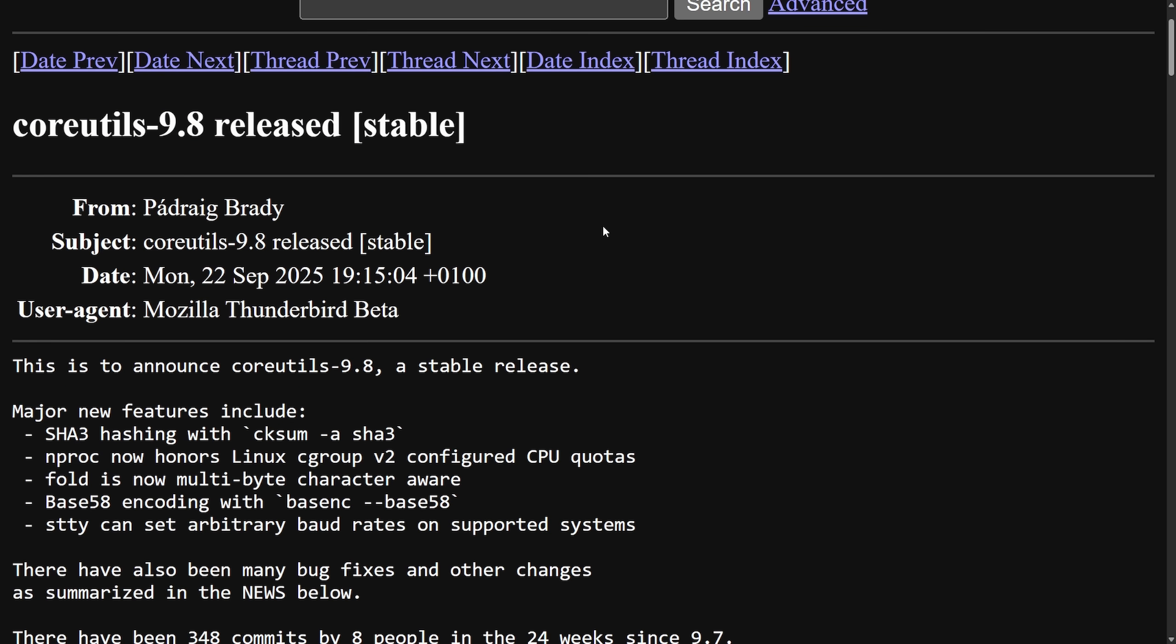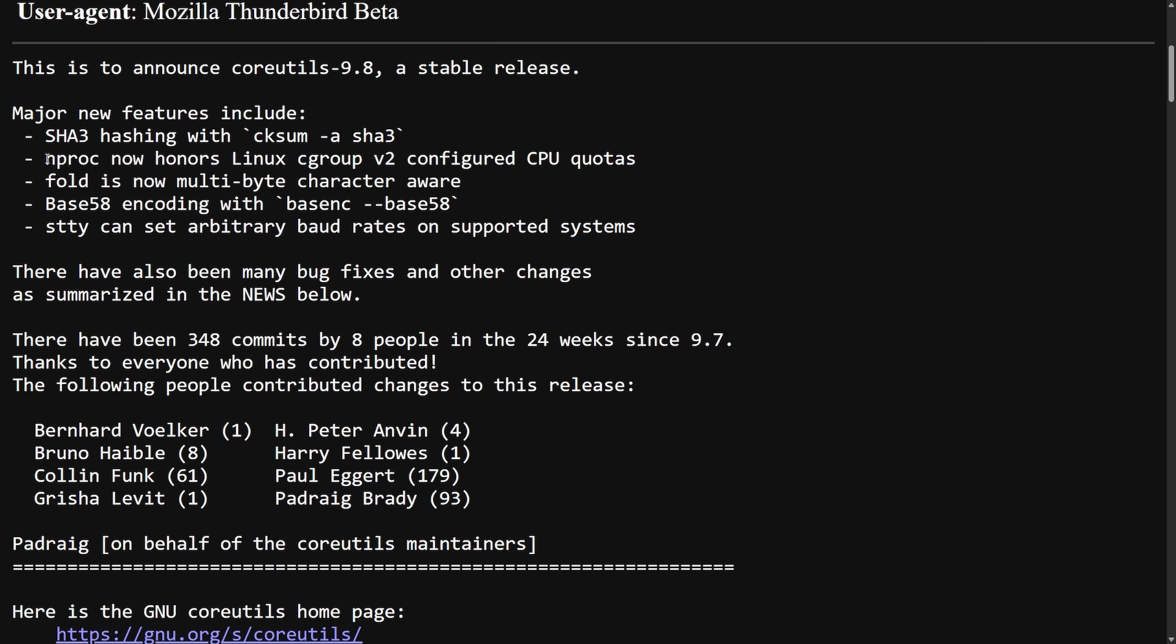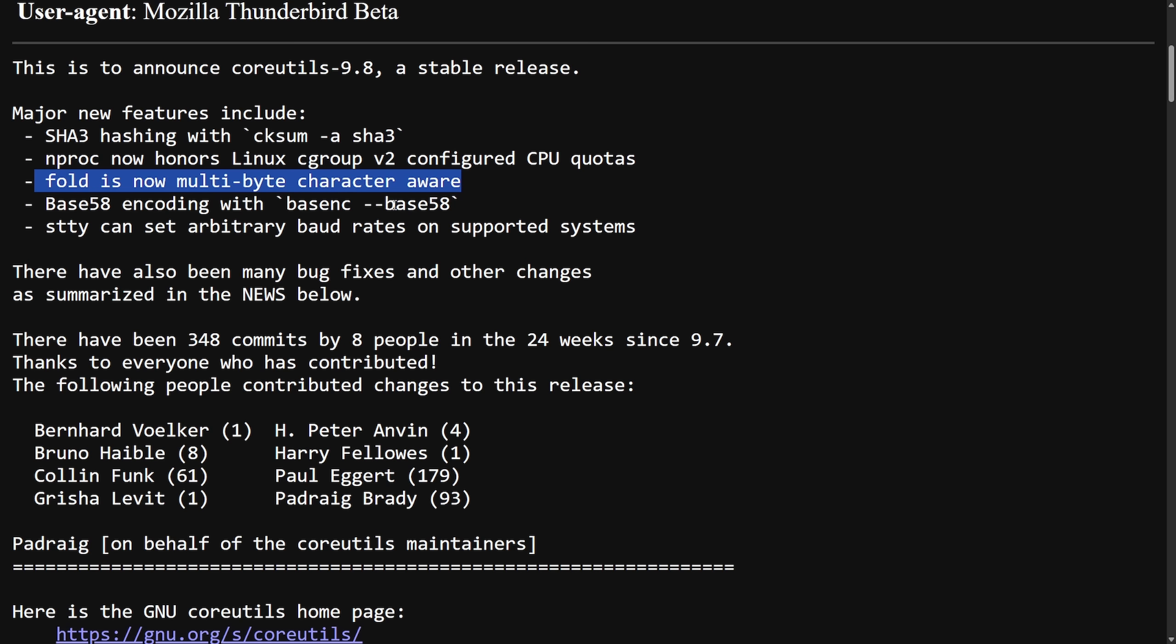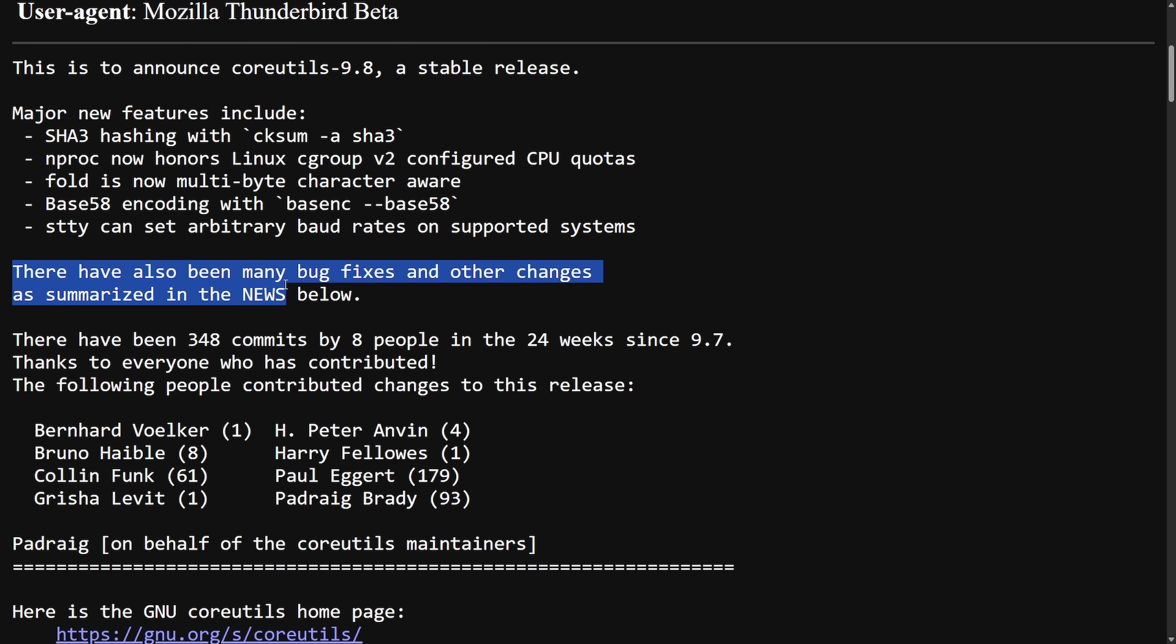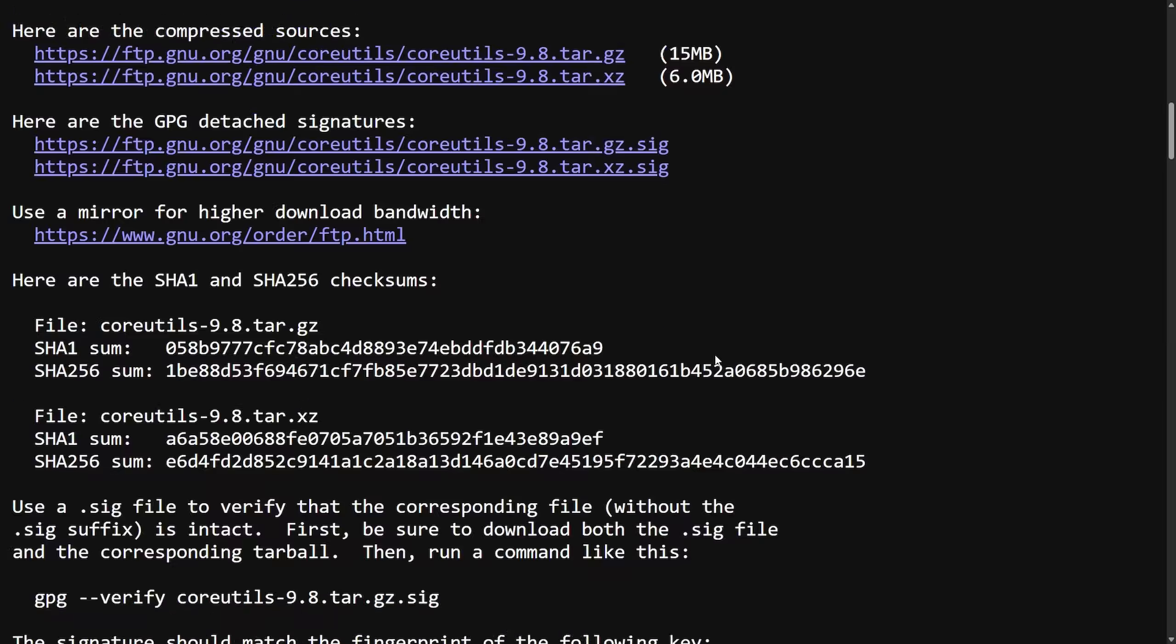9.8 has been released and stable now, and in this stable release, we do have a few new major features, which include SHA-3 hashing with checksum SHA-3, mproc now honors Linux cgroup version 2 configured CPU quotas, FOLD is now multibyte character aware, base 58 encoding with base NC, STTY can now set arbitrary baud rates on supported systems. There have been a few bug fixes and other changes, and this time we had 348 commits by 8 people in 24 weeks.